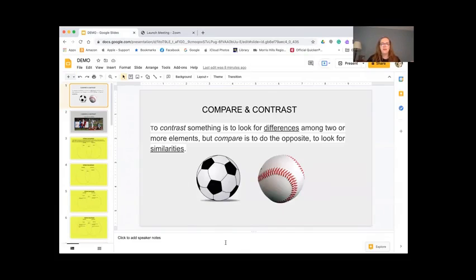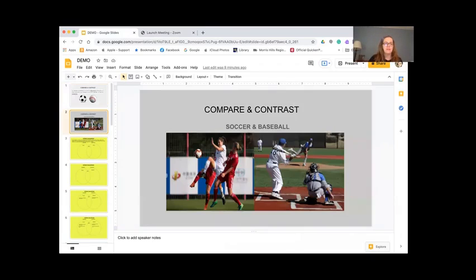So compare and contrast: to compare something is to look for differences among two or more elements, but contrast is to do the opposite — to look for similarities. So as I said when we first started, we're going to be talking about soccer and baseball.